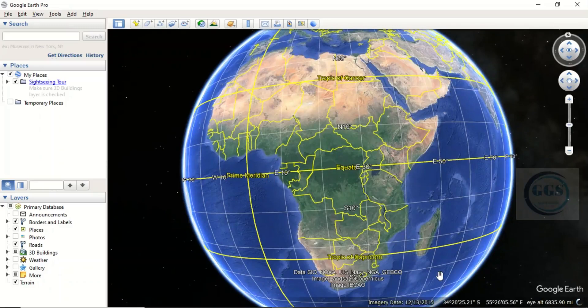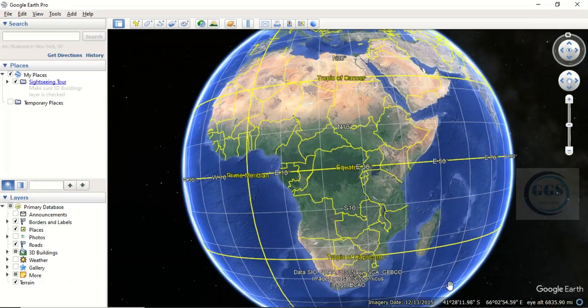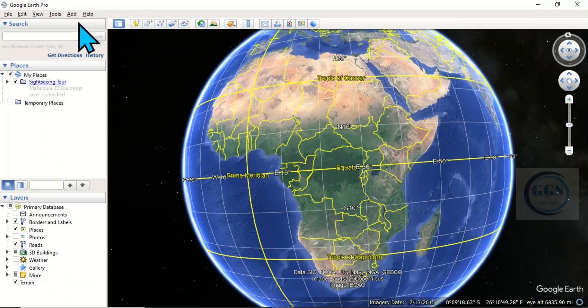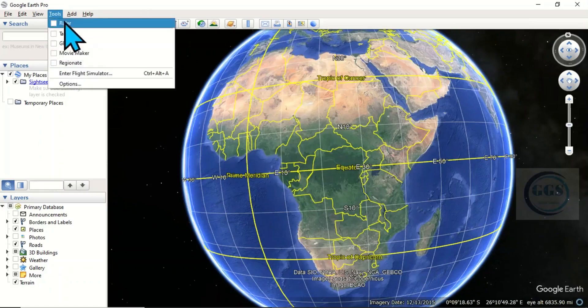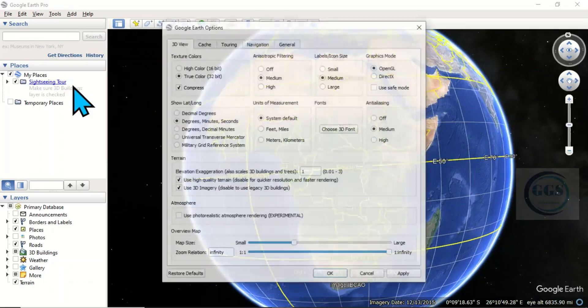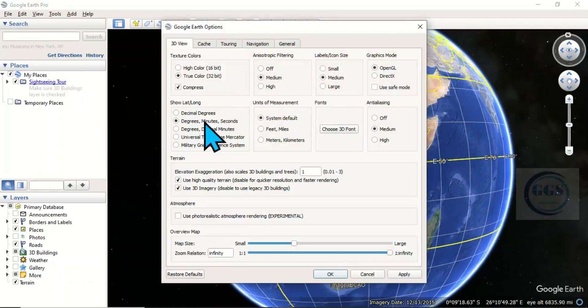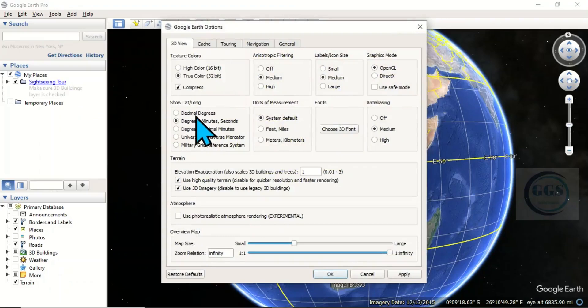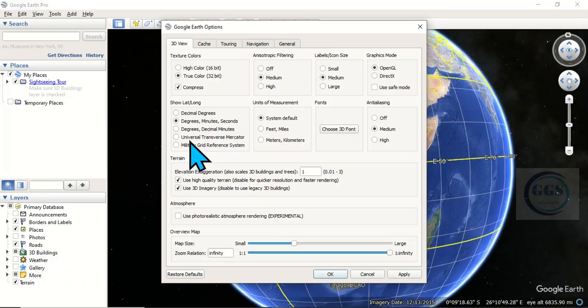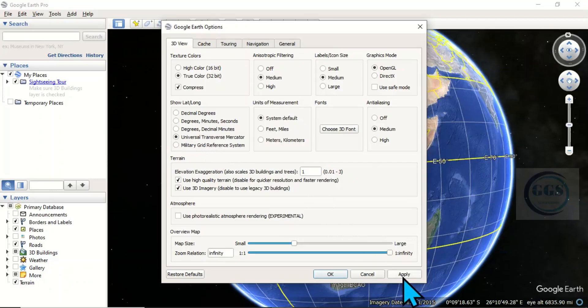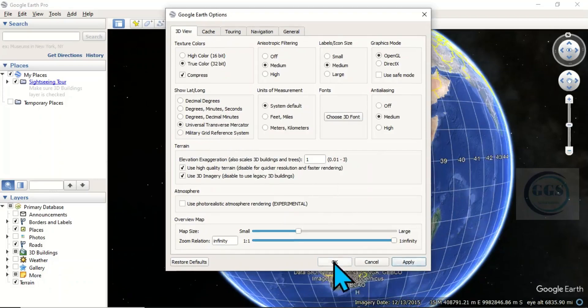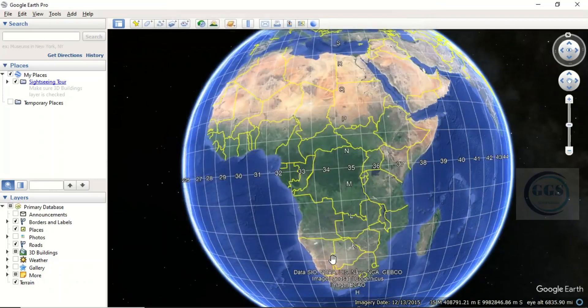We have to change it to UTM. To do that, come to Tools, click on Options. Then if you look here under Show Lat/Long, the default is degrees, minutes, seconds. We have to change it to Universal Transverse Mercator. So click on this, click Apply, then click OK.